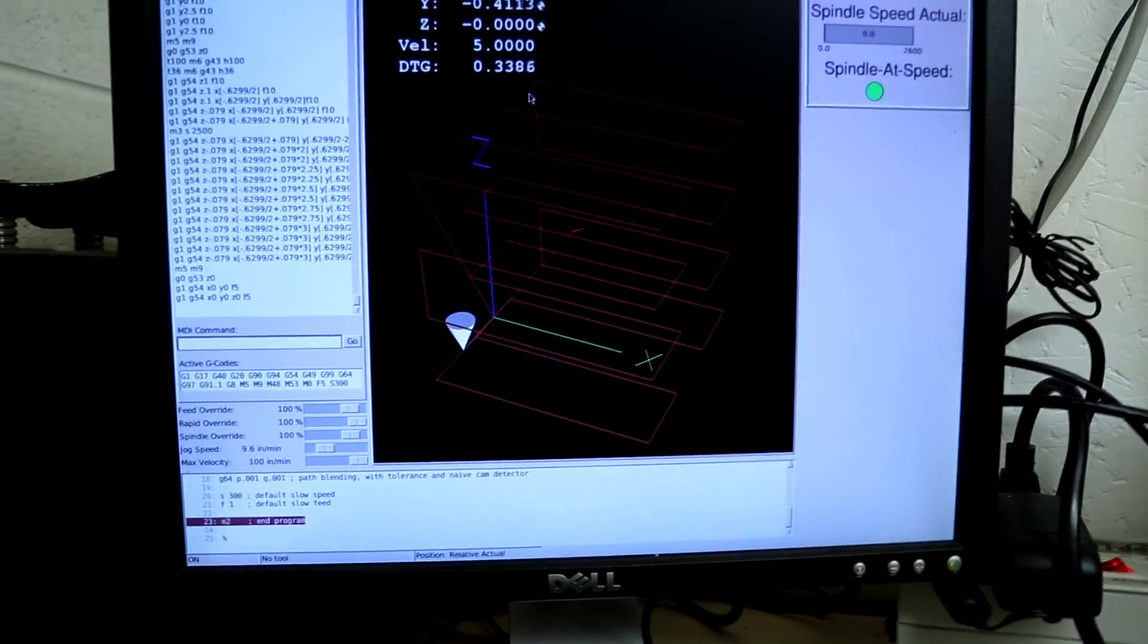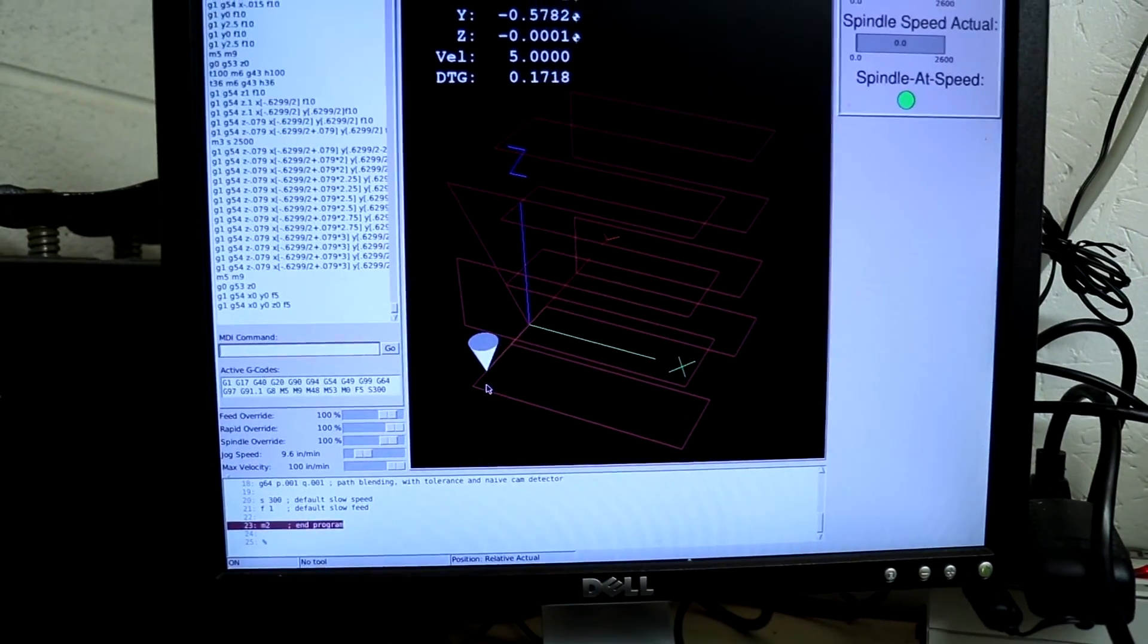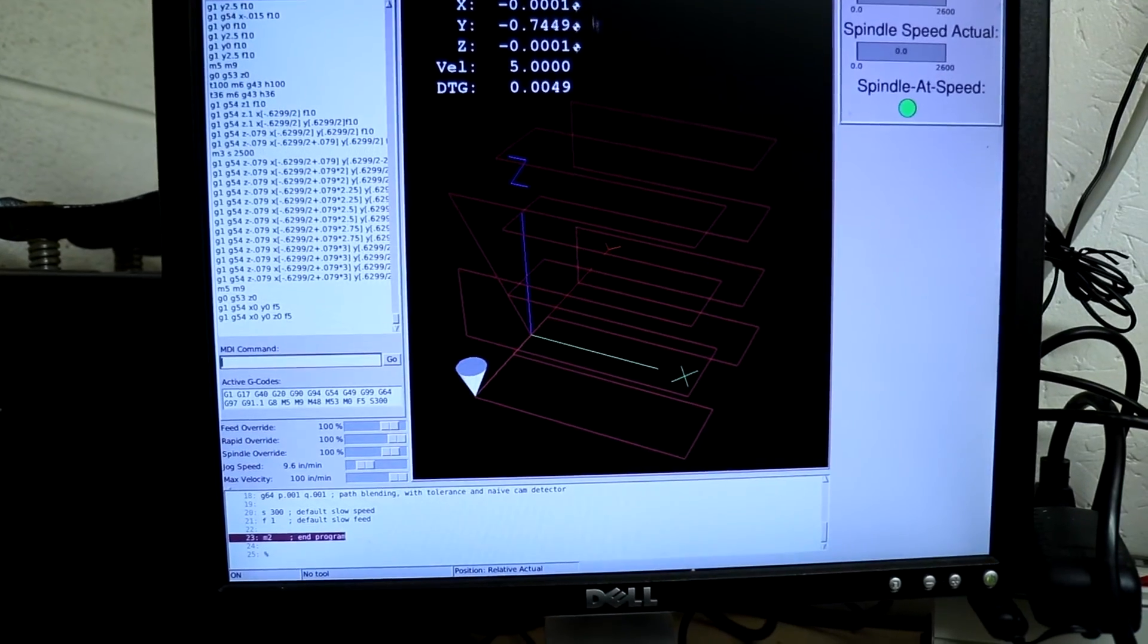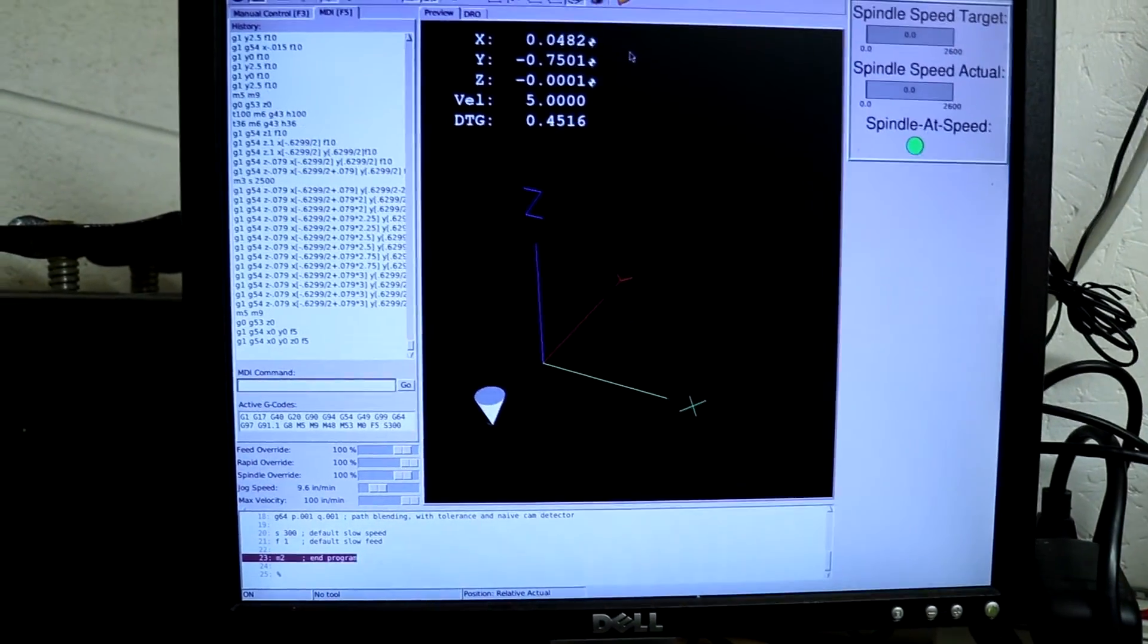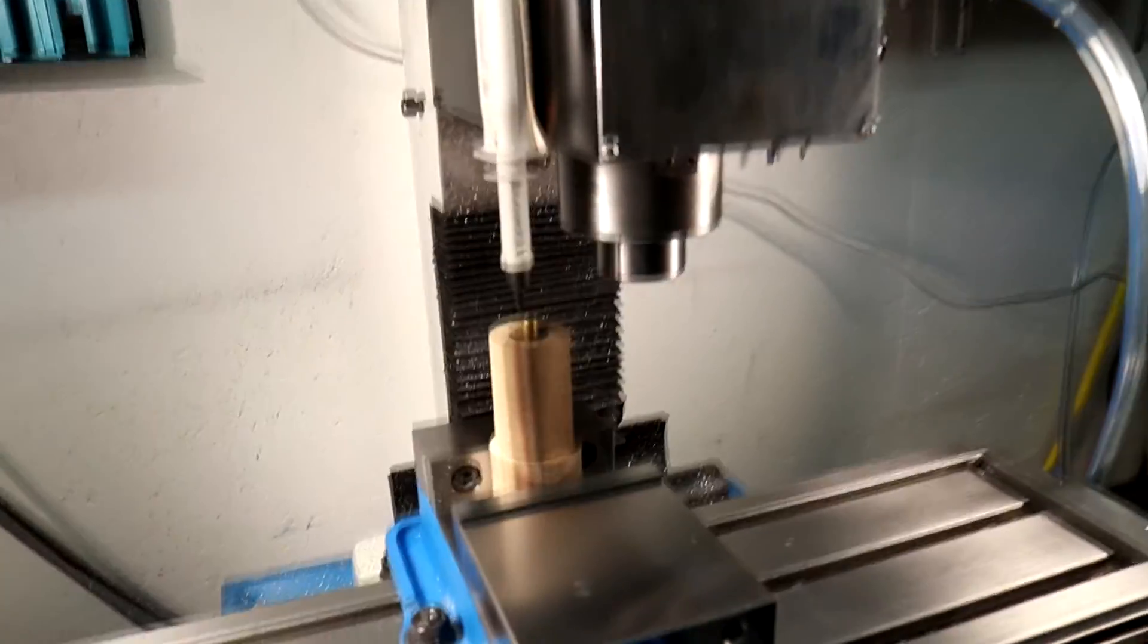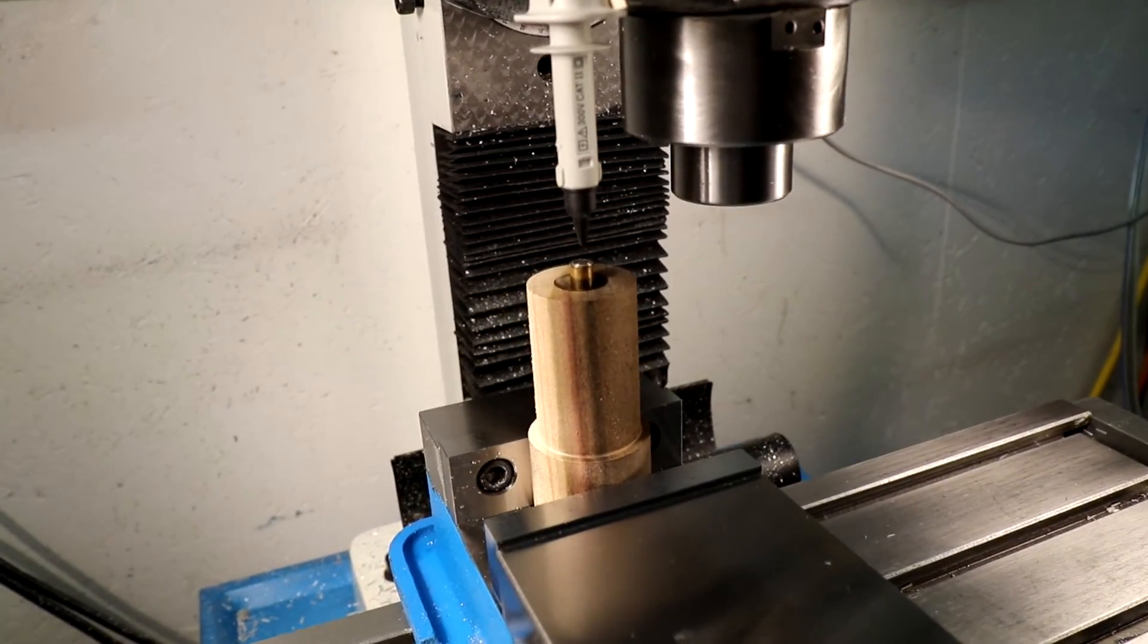So here we can see in LinuxCNC that the mill is starting to move. I'll just clear this pattern out. Here we can look at the mill. See that it is indeed moving.